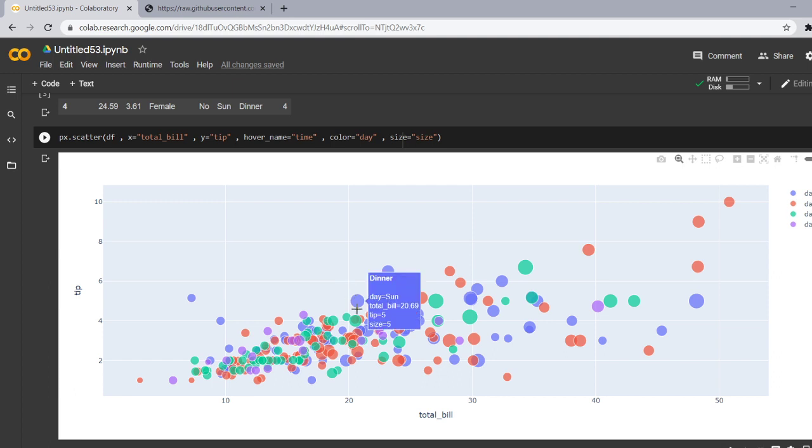It tells that the time is dinner, day is Sunday, total bill is 20.69, tip is 5 and size is 5.